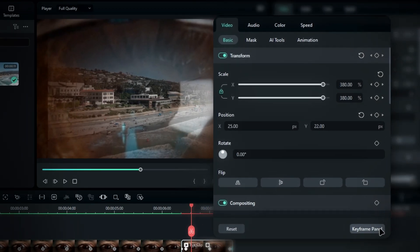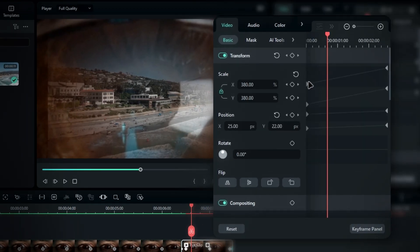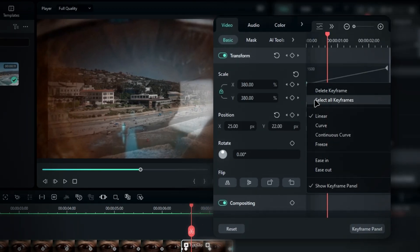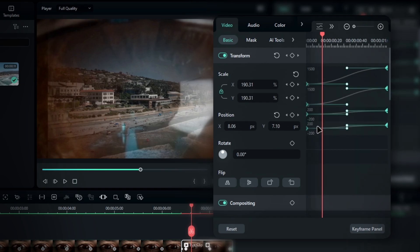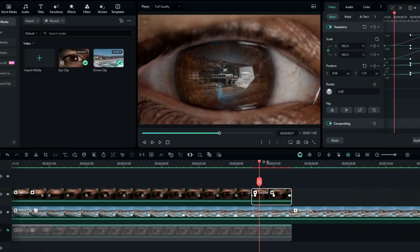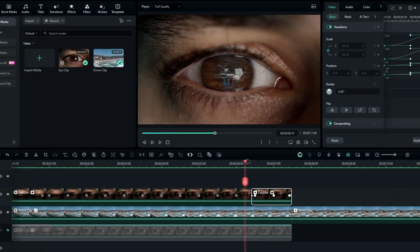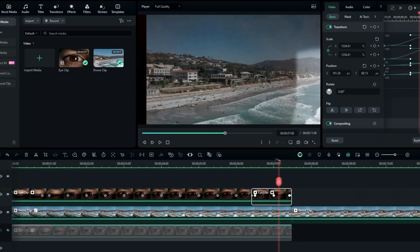Next, go to the keyframe panel. Select all the keyframes and add the curve graph to smooth out the transition. Now we have a zoomed transition.